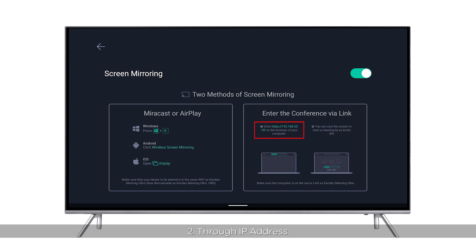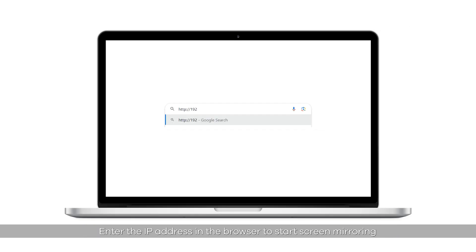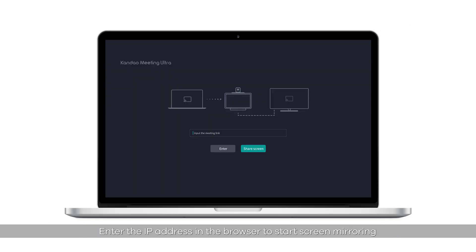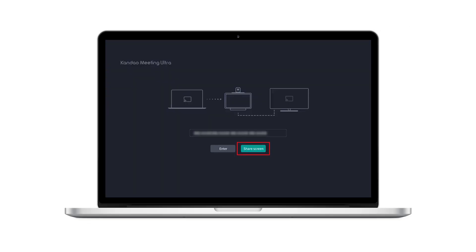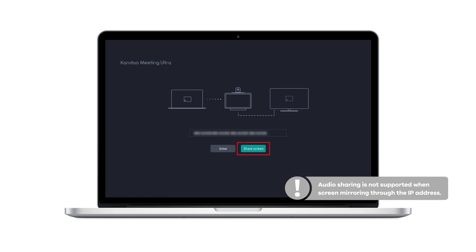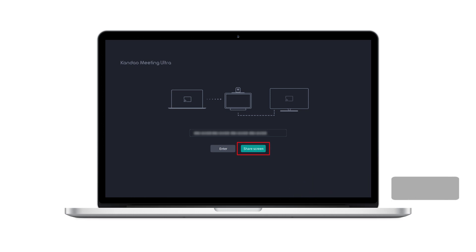Screen Mirroring via IP Address: make sure Kandao Meeting Ultra and your computer are on the same LAN, then enter the IP Address in the browser to start screen mirroring. Please note that audio sharing is not supported when screen mirroring through the IP Address.